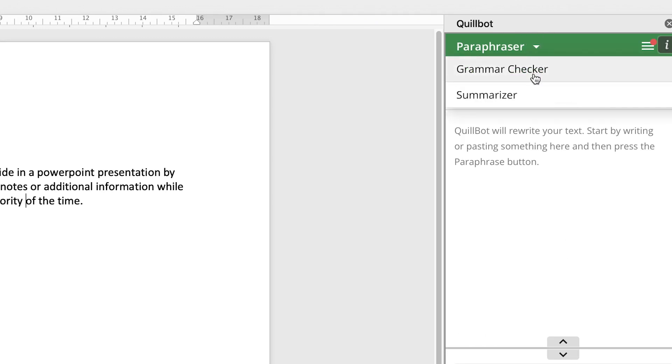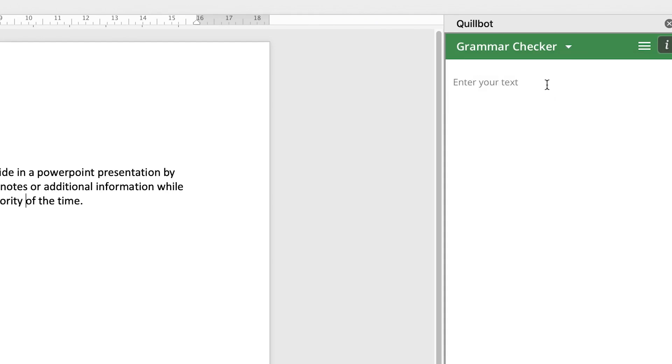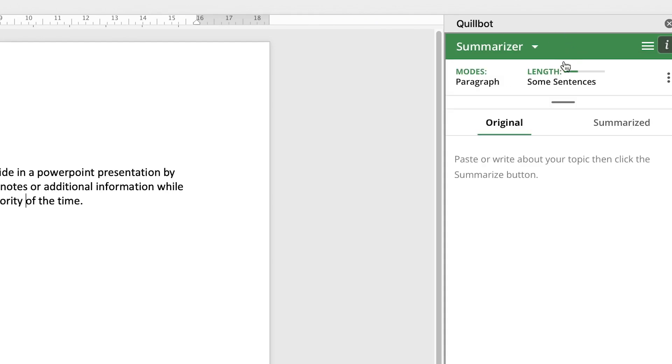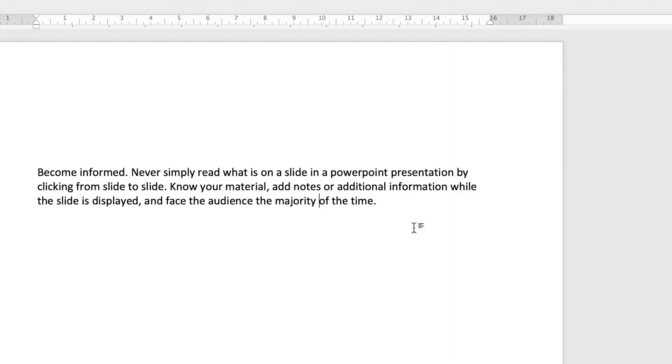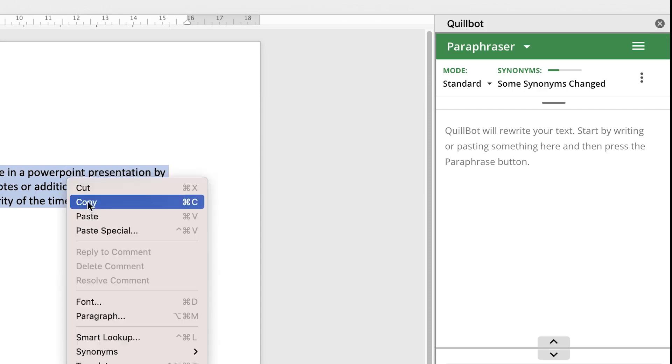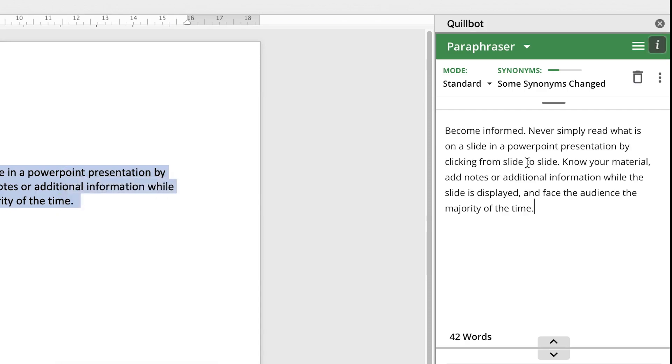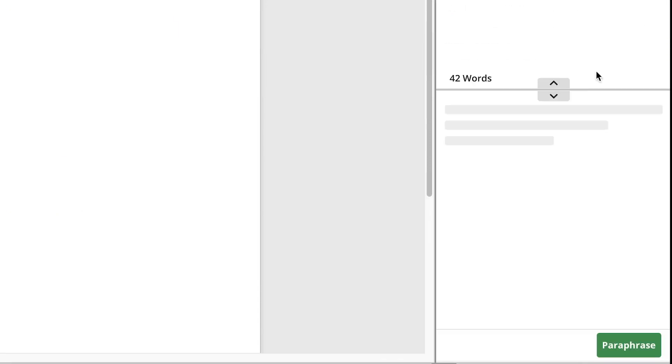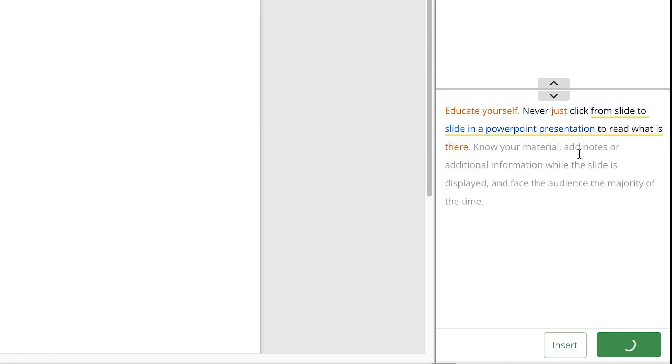And you can have Grammar Checker and you can have Summarizer also, depending on what kind of thing you're working on. If you select any document, any text, you can just copy and paste it here. You can say Paraphrase and it's going to paraphrase for you just like that. You can see it has just paraphrased. You can rephrase if you want, and then you can copy and bring it back here and just paste it.